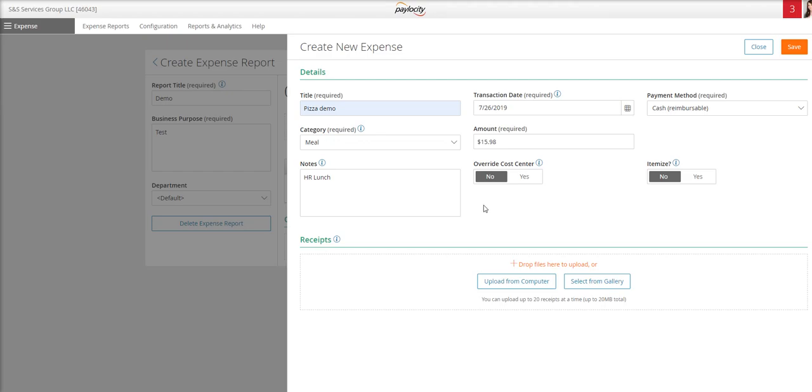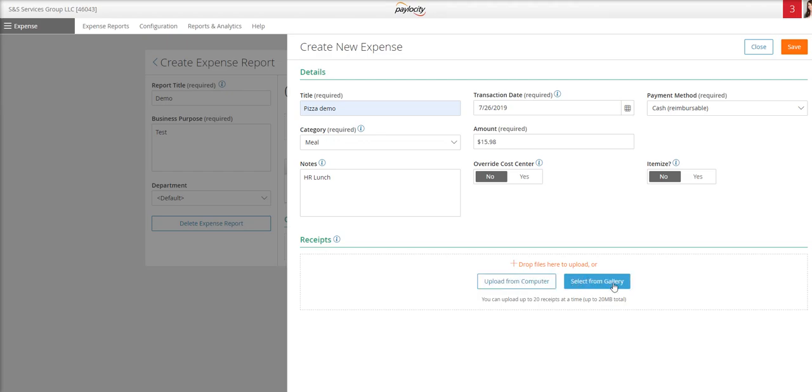To add the receipt to your expense, you can either drag and drop a file here if you have it on your computer, or you can click upload from computer to select the file. You can also select from the gallery.